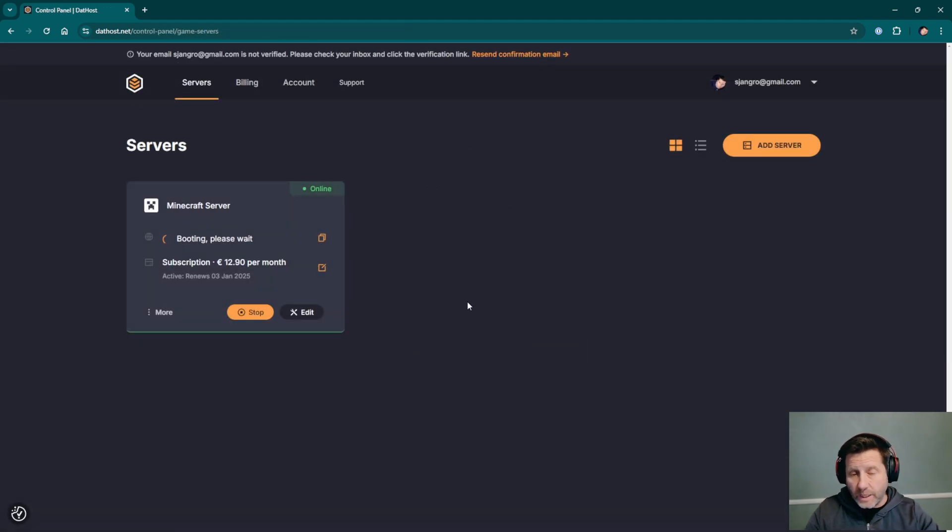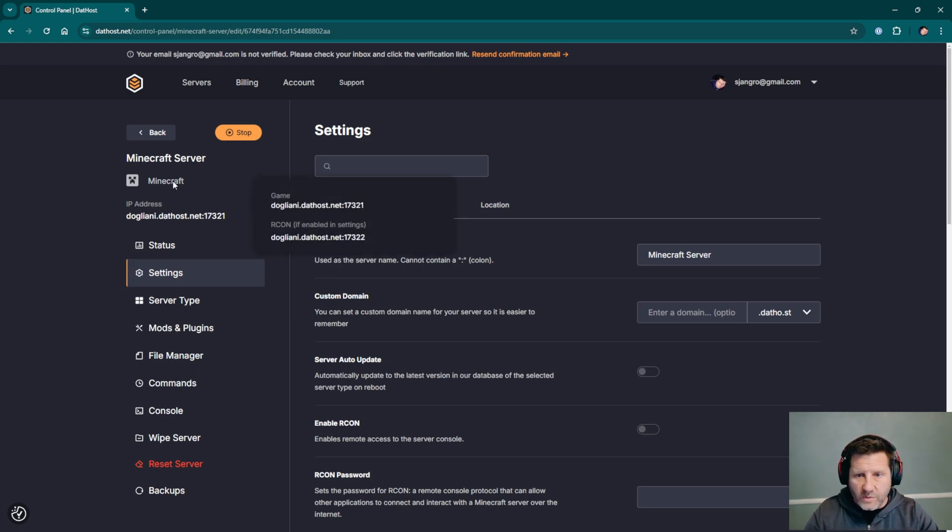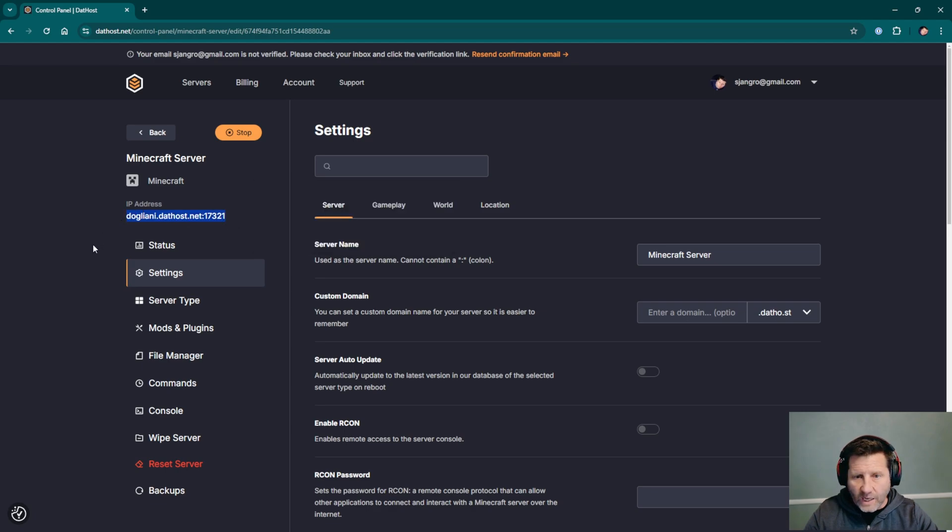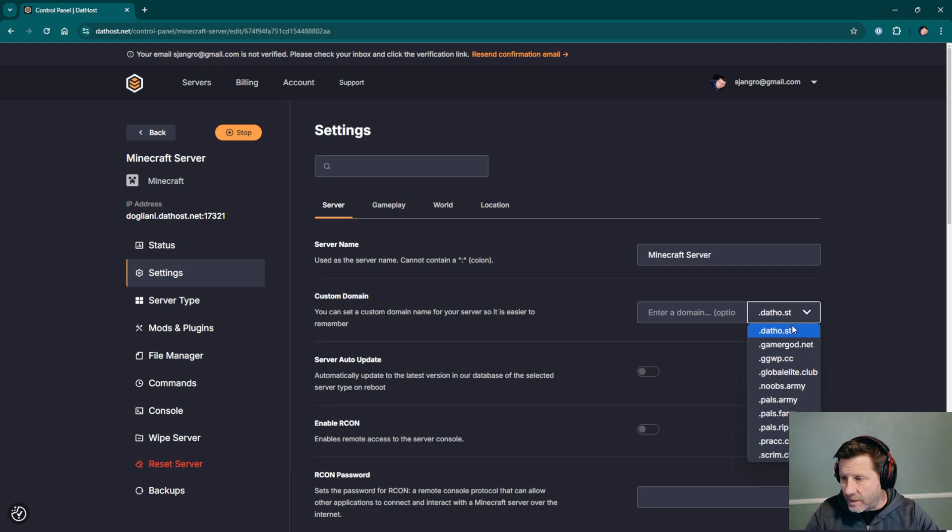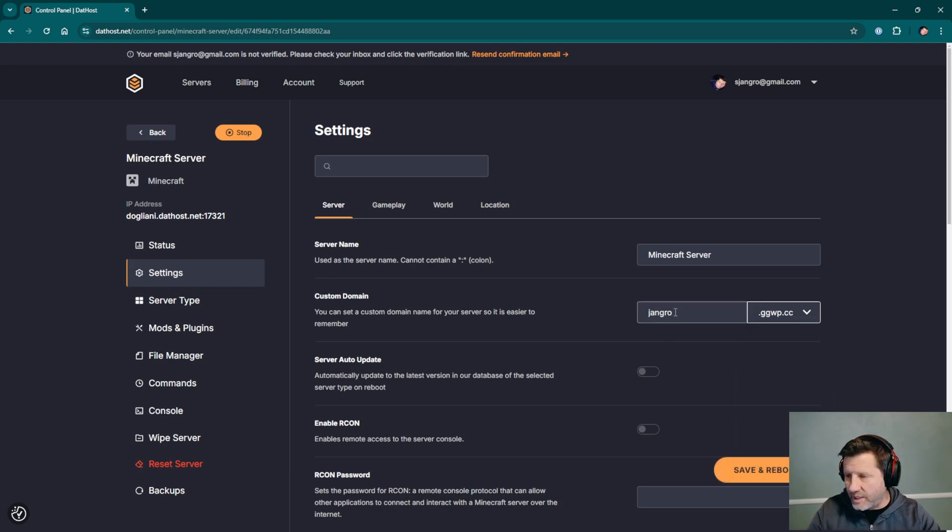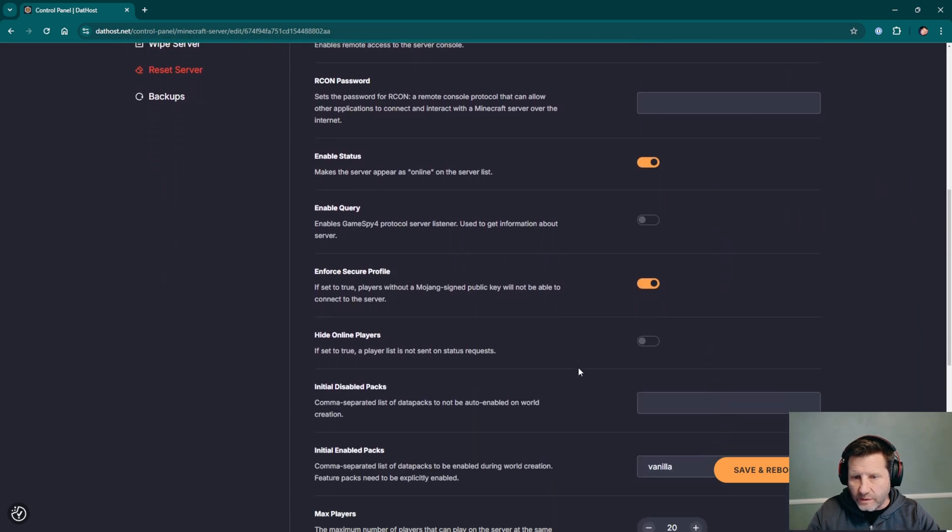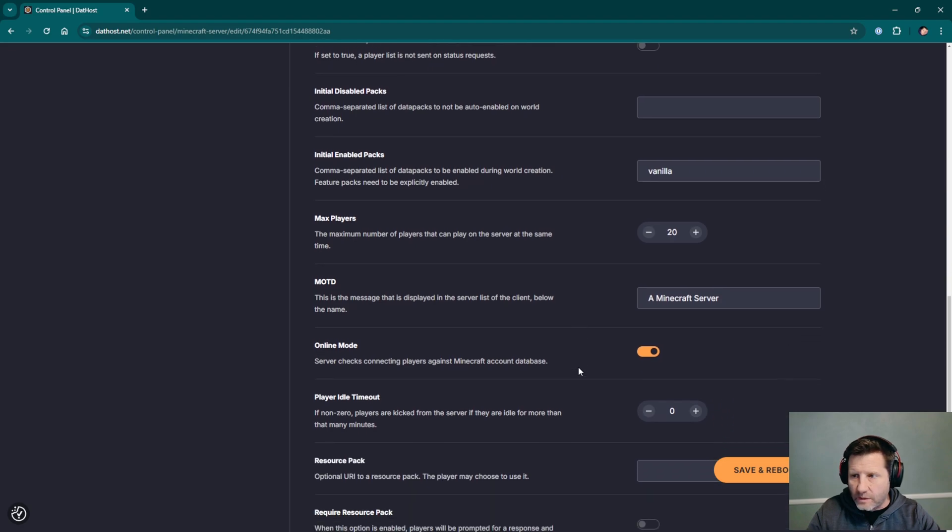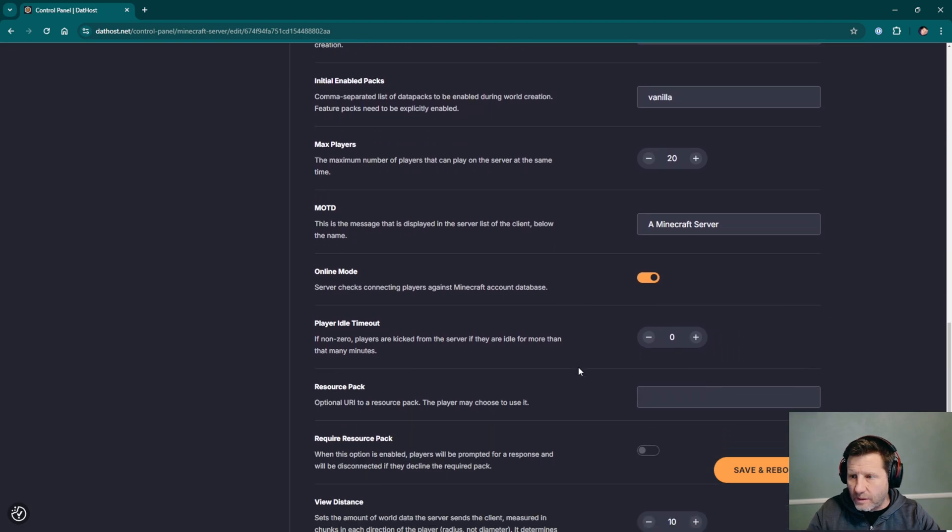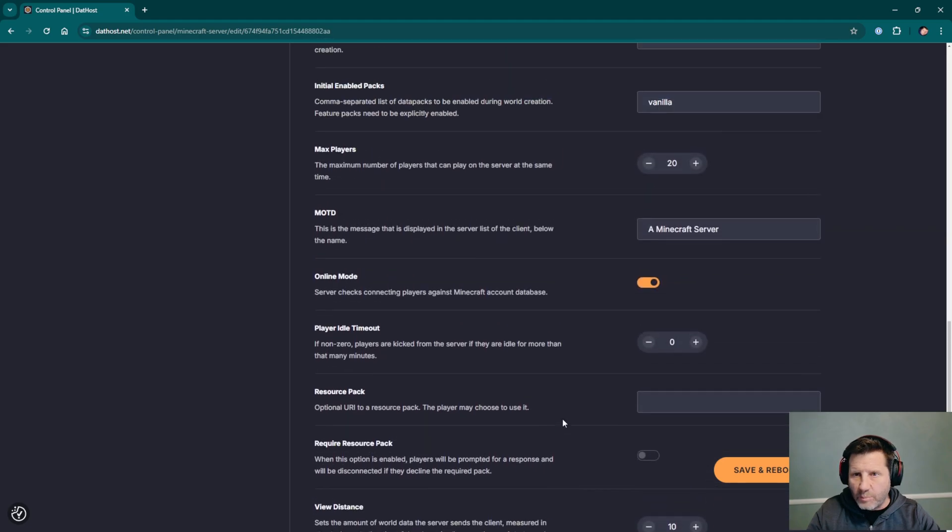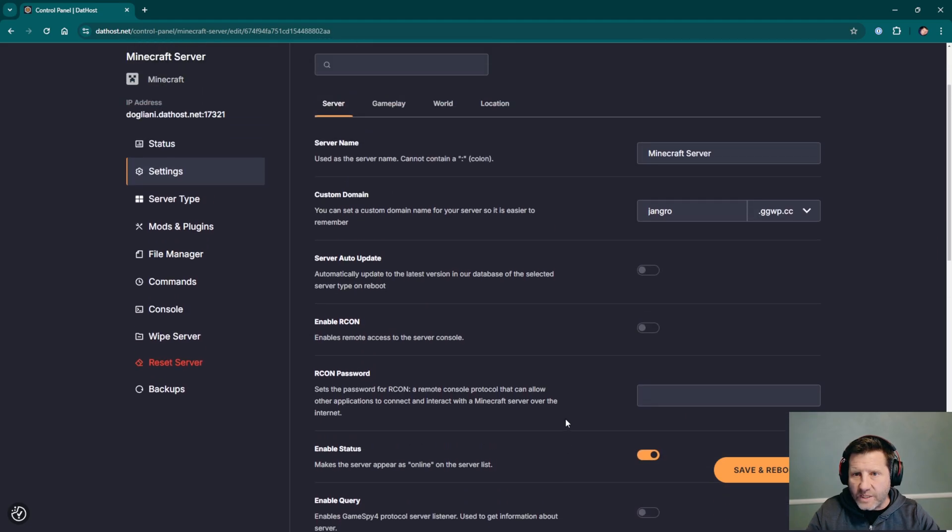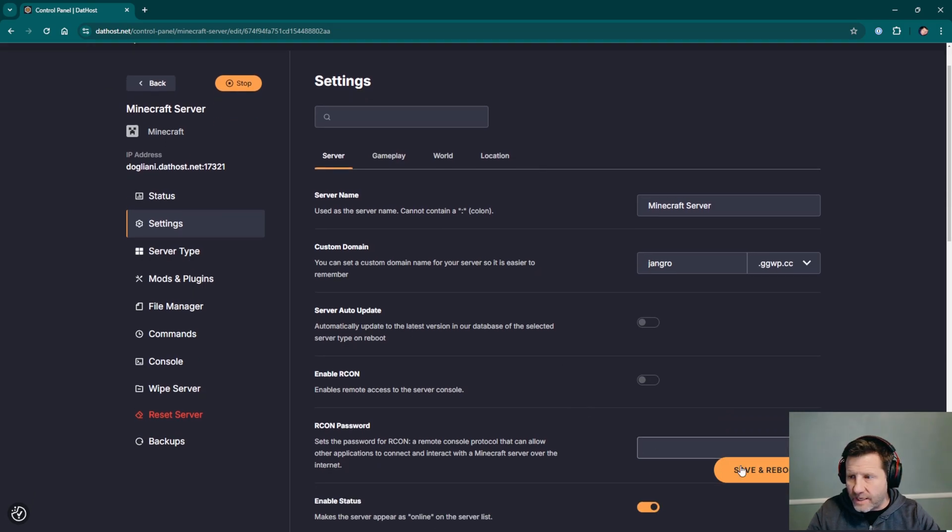I'm now in my control panel. My server is booting. I'm just going to click on the server so we can go into the control panel while it's booting up. We can see my server IP address. I assume somewhere we can change our custom domain. Right here in the settings we can change our custom domain. It'll be a subdomain of any of these domains. So like datho.st, gameregod.net, ggwp.cc. Let's just choose that one. Some basic Minecraft settings, view distance, number of players. Let me just click save and reboot and that will give us our custom domain.